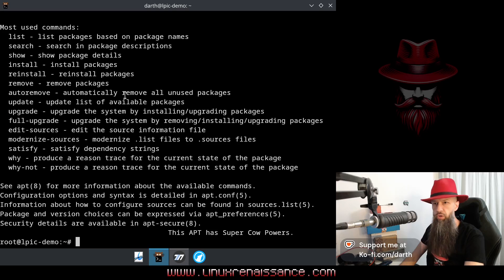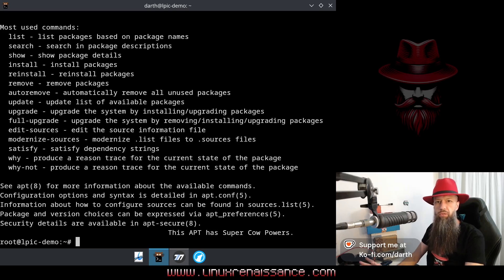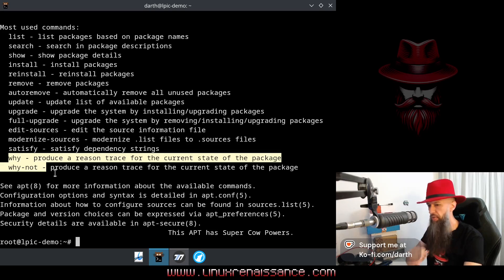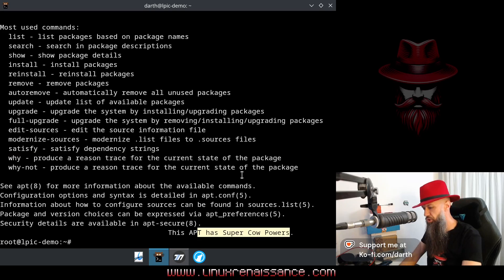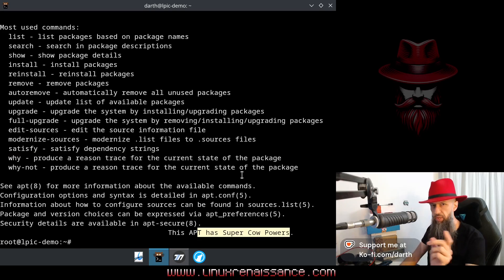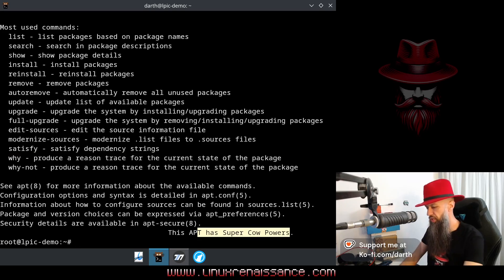You all know about the apt utility, correct? So there is something new about apt, and this is in the super cow powers version of the apt utility. I'm gonna get to the version in just a little bit.